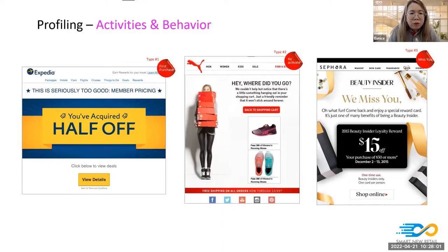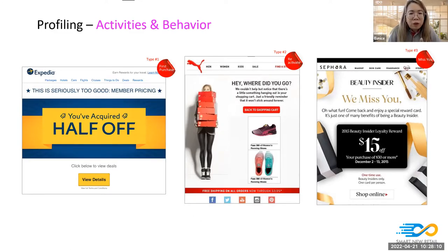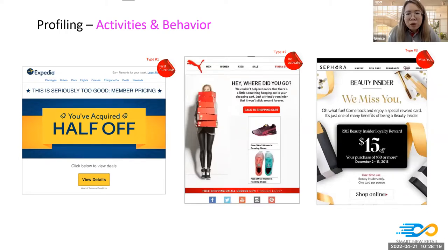For example, if you know a group of members likes sneakers based on their profile, you can design something around that. Or if they haven't bought from you for quite some time, you can give them a reminder to reactivate them and bring them back to your store.